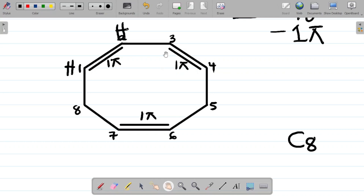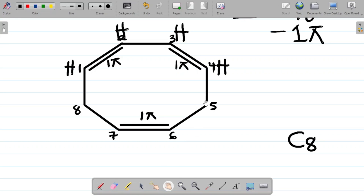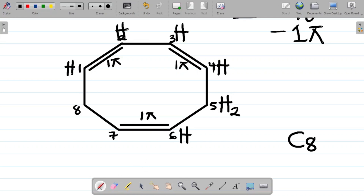Carbon 4 also has 3 bonds, needing 1 more hydrogen to make it 4. Carbon 5 is a bit different — it has just 2 bonds, so it needs 2 more hydrogens to make 4. Carbon 6 has 3 bonds, needing 1 more hydrogen. Carbon 7 has 3 bonds, needing 1 more hydrogen. Carbon 8 has just 2 bonds, so I'll attach 2 hydrogens to make it 4.